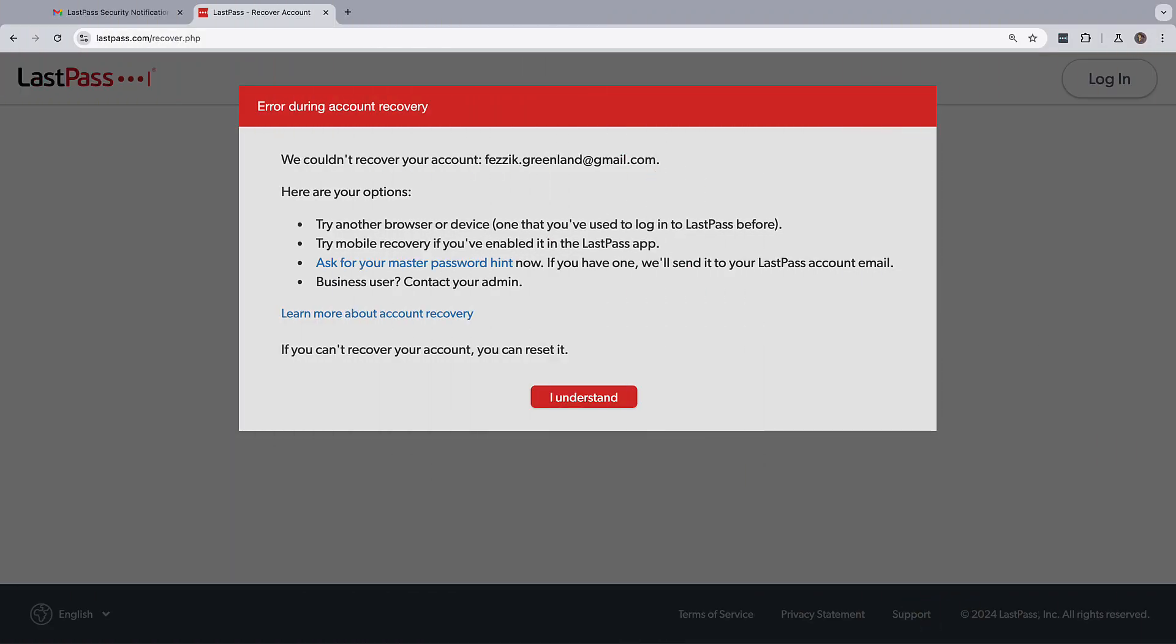The second option is to find another desktop browser you may have used to log into LastPass with your current master password. In that browser, you can once again try the recovery process.